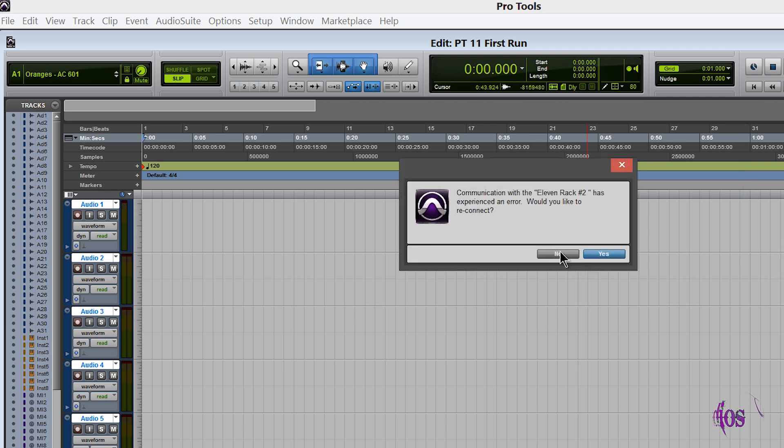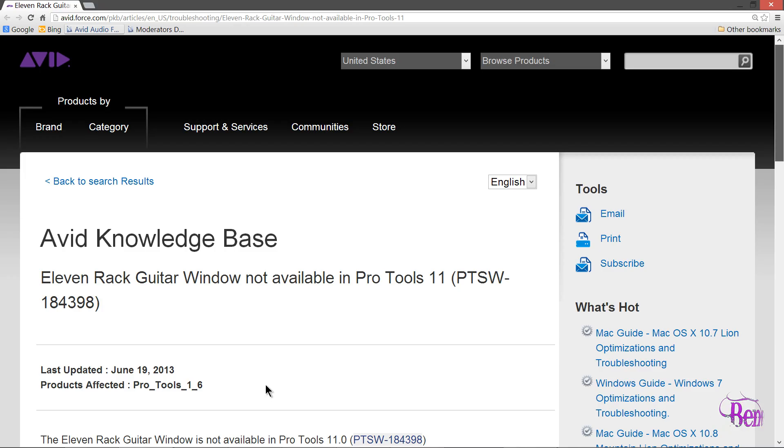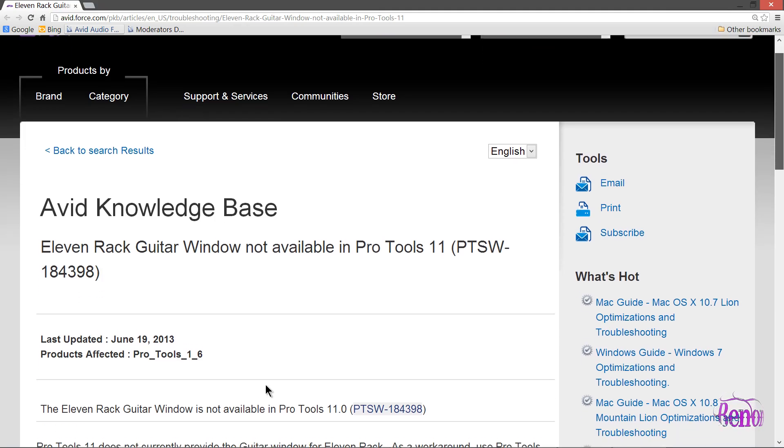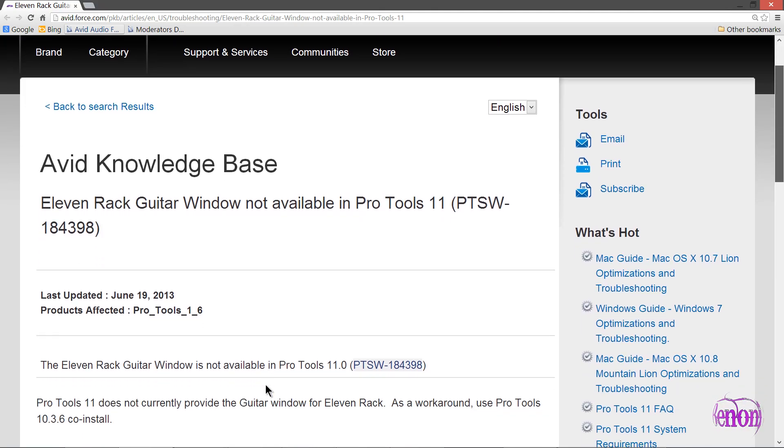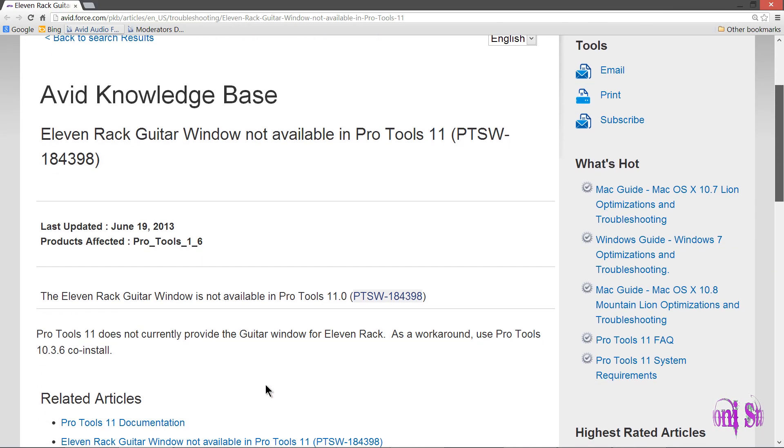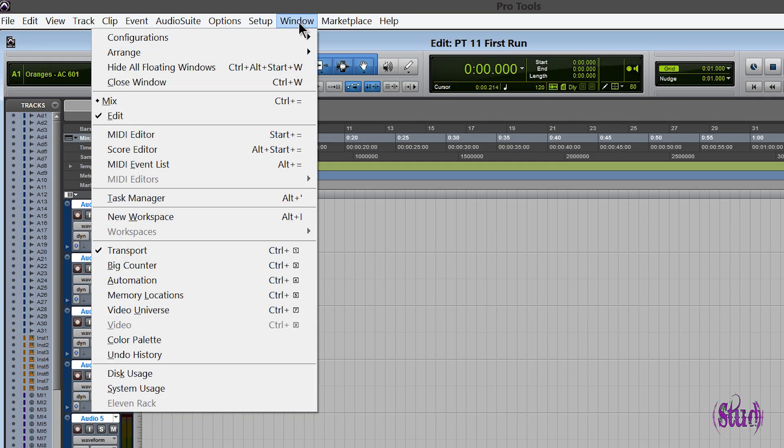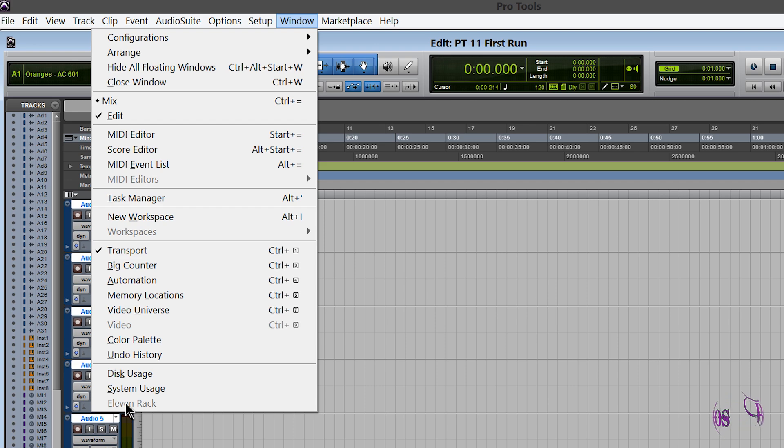The bad news is that, as most of us knew, the 11 Rack on-screen editor is not available at this time in Pro Tools 11. We can see that here—we can come up to Window and see that the 11 Rack is grayed out.